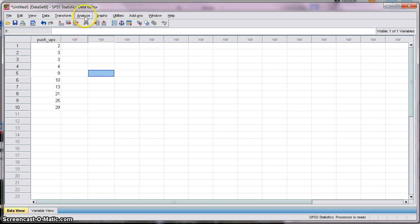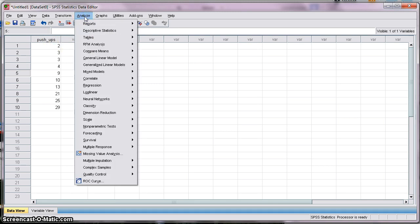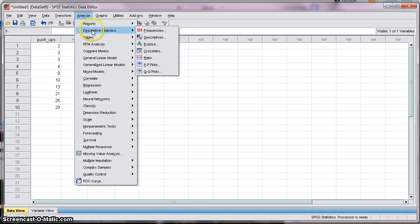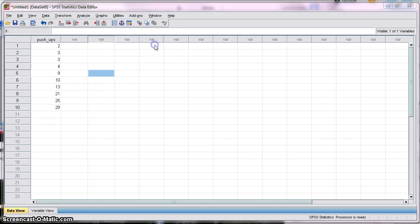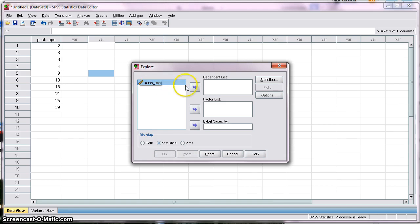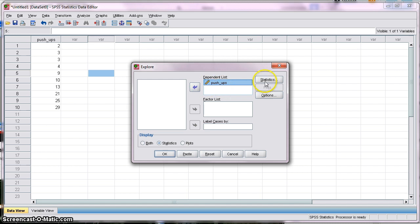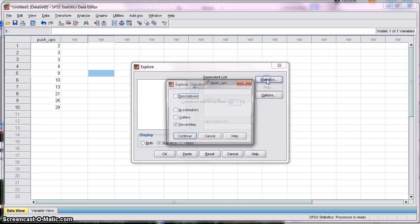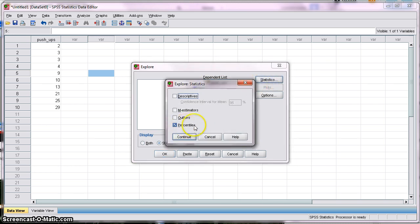One way to do that is to go to Analyze, Descriptive Statistics, and then choose Explore. Under Explore, you would locate the variable of interest and move it under the Dependent List. And then under Statistics, make sure you have Percentile selected.